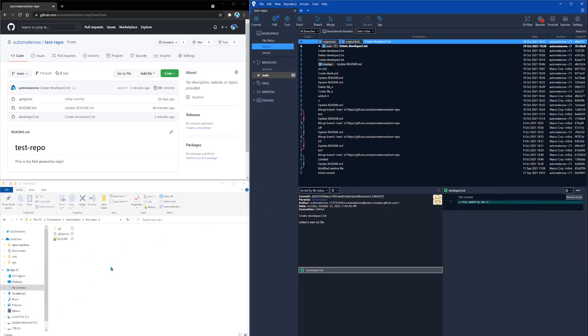But if we look down here on the bottom left, we see that our local branch does not yet contain that file. And that is because git fetch only lets us know if there are any changes. It does not try to merge those changes into our local branch. That is the job of the git pull command.